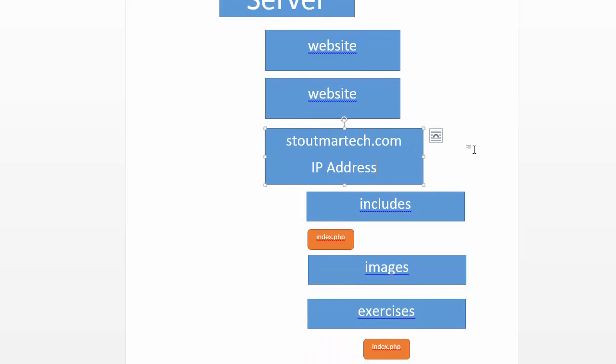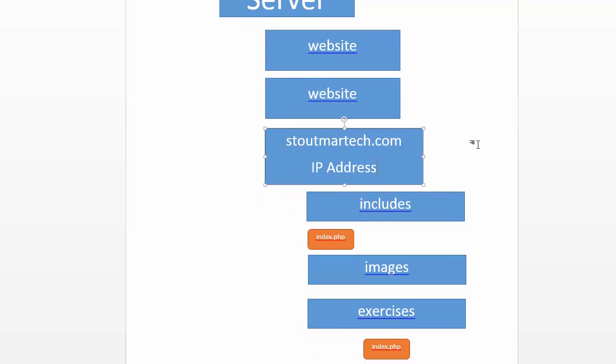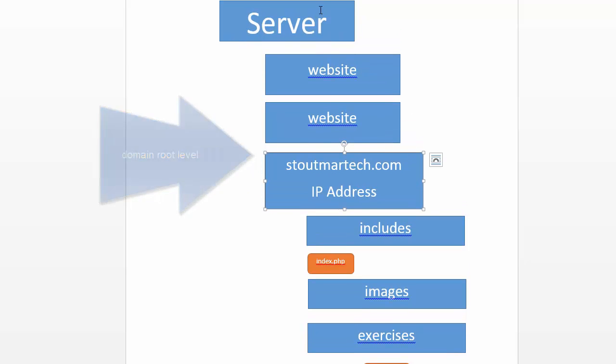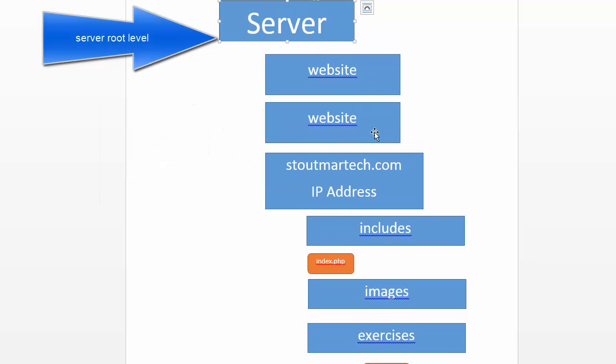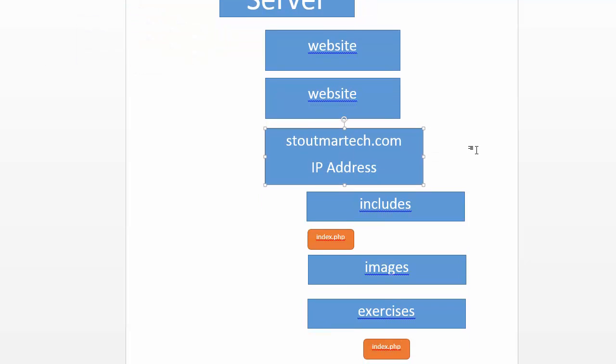That normally isn't a problem when you're just working with HTML because the HTML uses the DNS system to come straight to this folder. So to the website, this seems like the root level, but to the server, this is the root level. When you're putting together HTML pages, they're going to look at this as the root, so this would be the root level and then everything below that root would give you the path.